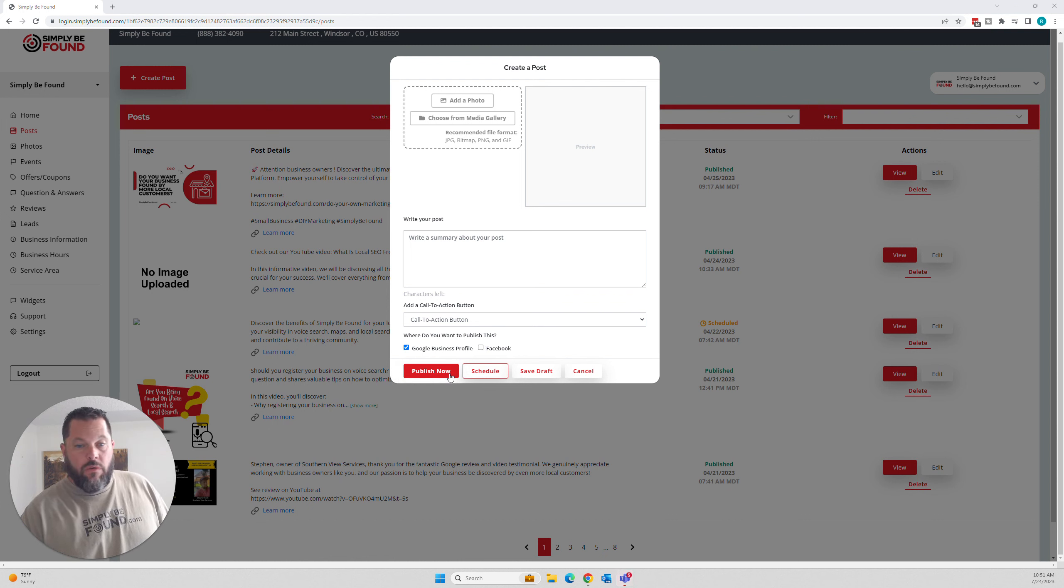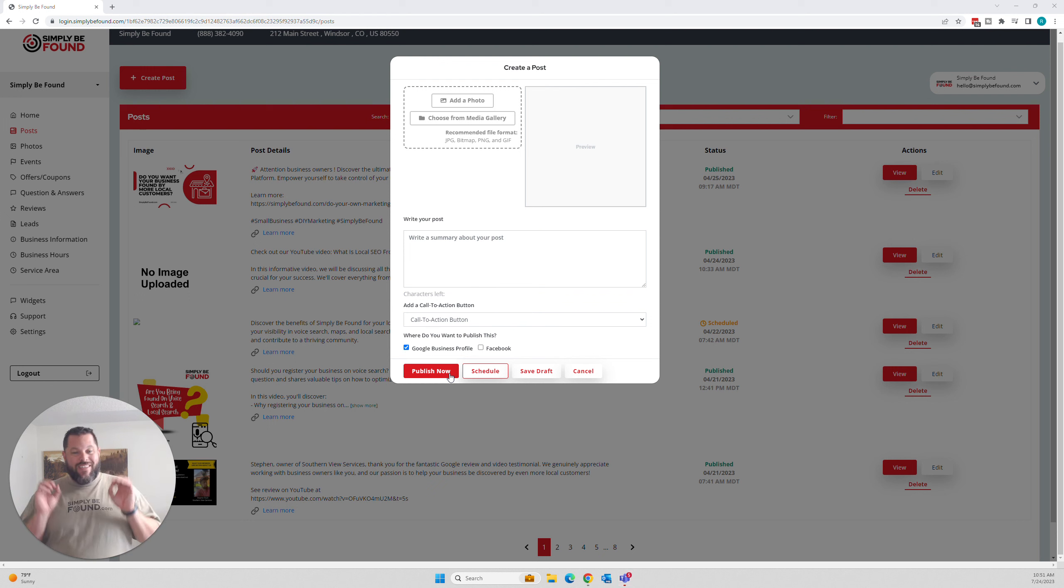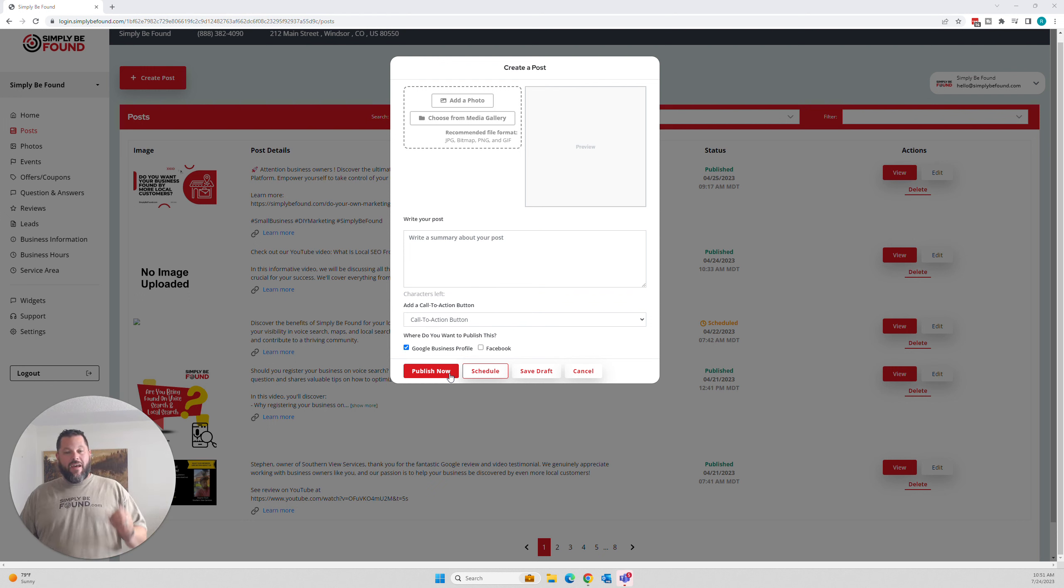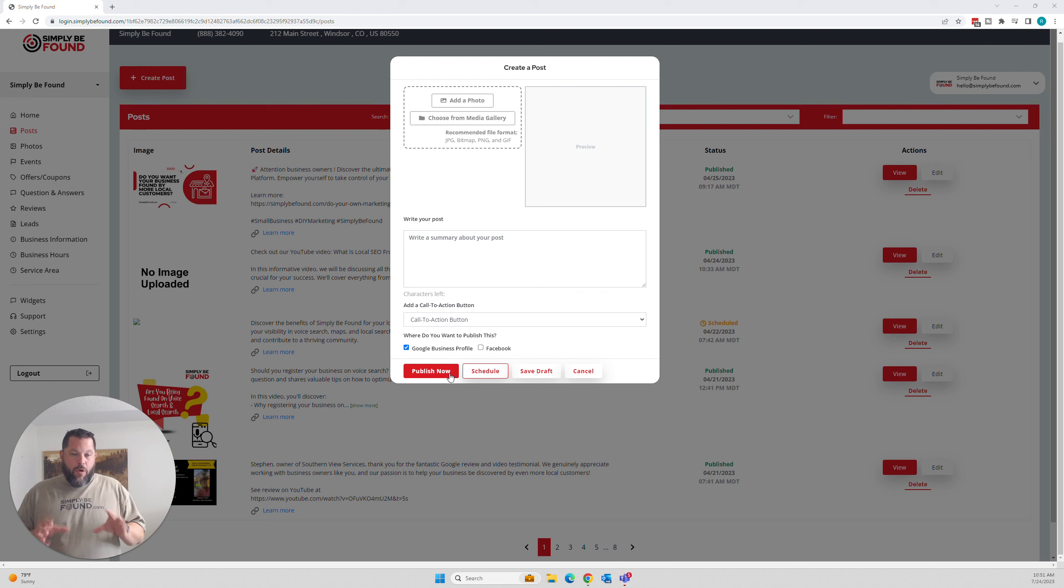You can click Schedule or you can Publish now. But you can send that information at the same exact time and the same amount of effort to both places from one place.